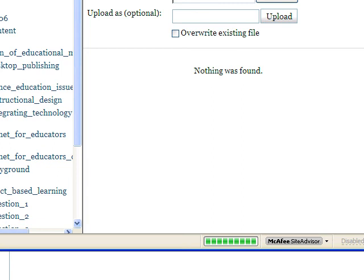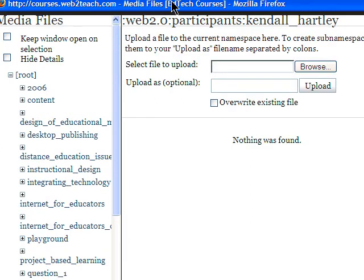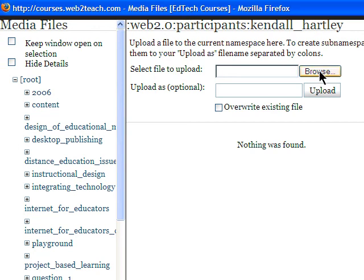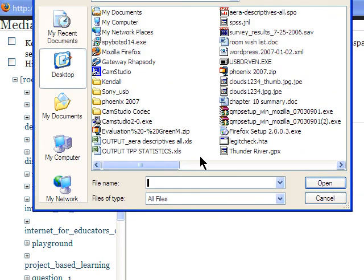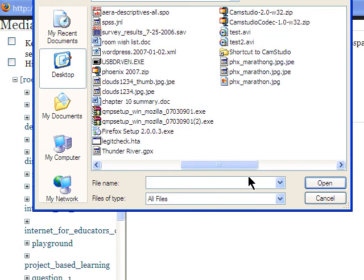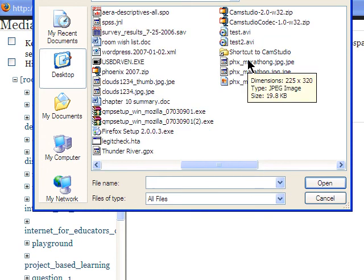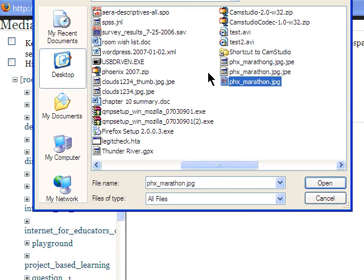The main area of interest here is going to be this browse button. This is similar to things that you probably have, like attachments for email and that kind of thing. So I'm going to browse to wherever that image is. Looks like it's right there, and I'm going to click open.